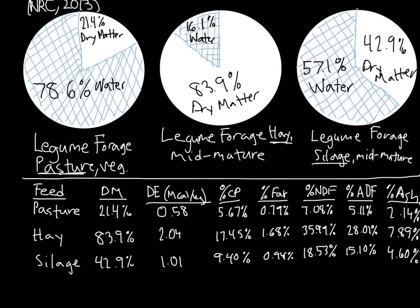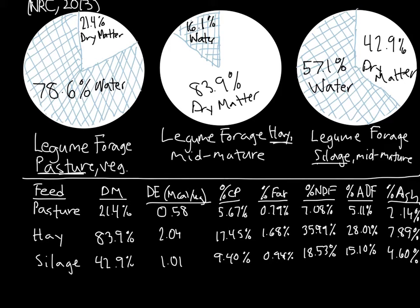So if I compared these foods on an as-fed basis to formulate a diet, I would be inaccurate, as I would not be accounting for differing proportions of water in the feeds. Remember, percentages are proportions, so if water is taking up more of the feed, it will skew our proportions of the other nutrients. Thus, we compare feeds on a dry matter basis by removing water.